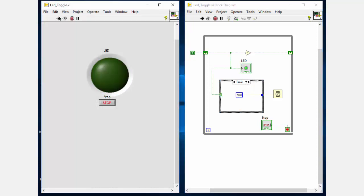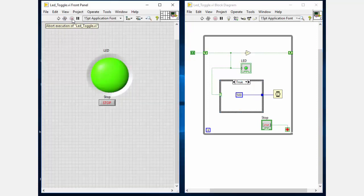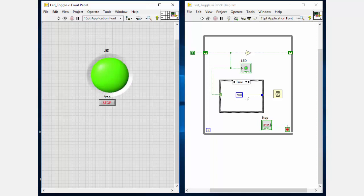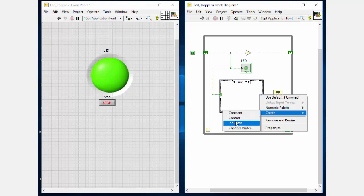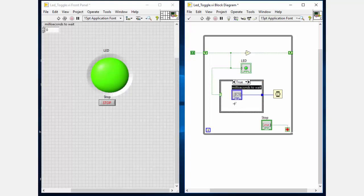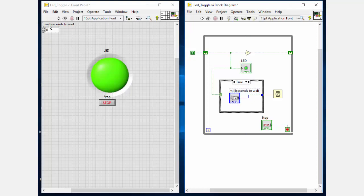So yes we are getting different duration for both LED on and off state. Now I will place two different numerical controls inside the case structure for each state. And with these two numerical controls I can control the duration of LED on state and LED off state while the program is running.